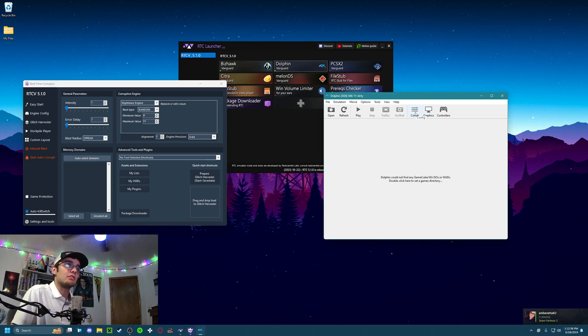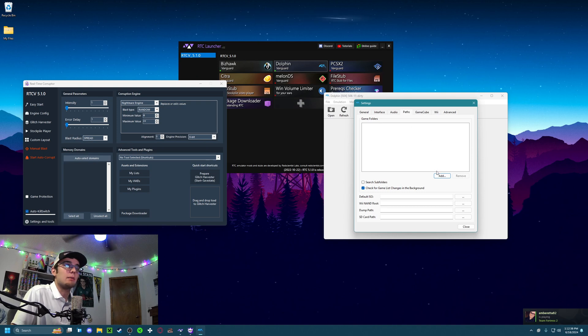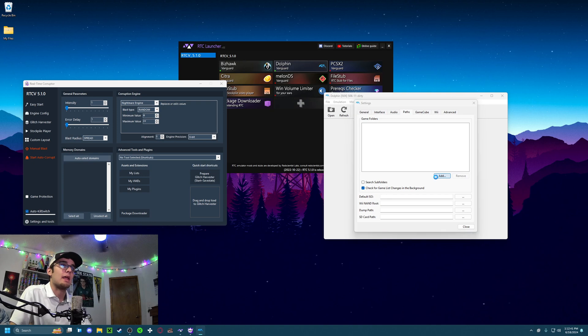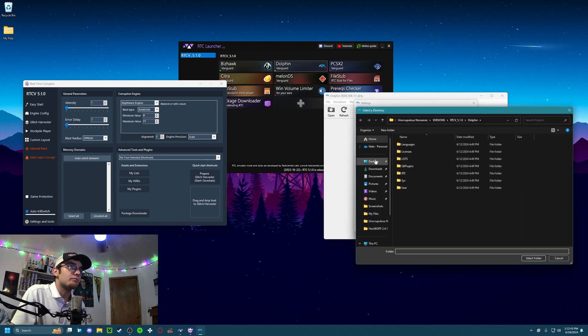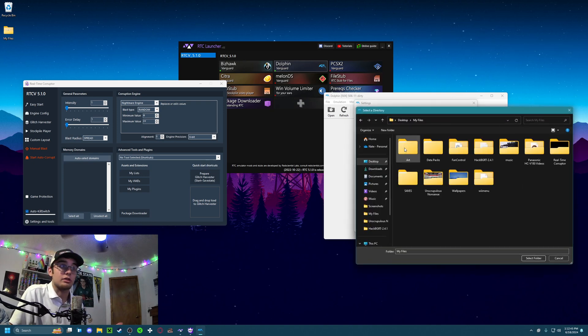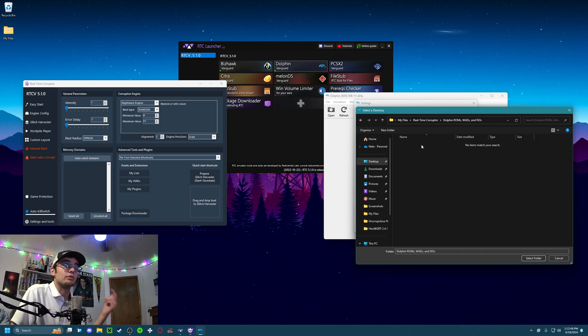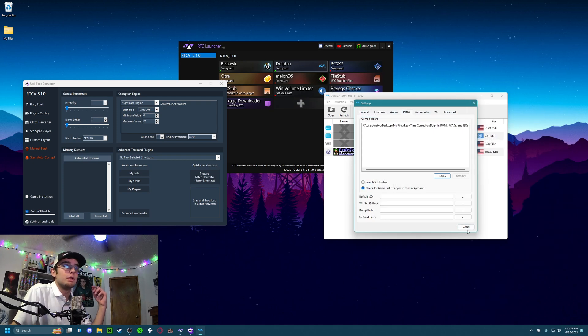The first thing I like to do is create a path for the ROMs, WADs, and ISO files that will run emulated games. So let's create one. This is how I sort them out: desktop, Real-Time Corruptor, Dolphin ROMs, right here. Select that folder, boom. There we go.